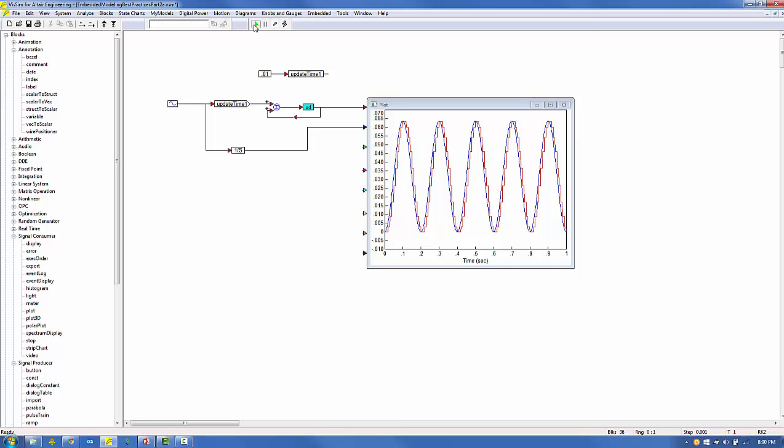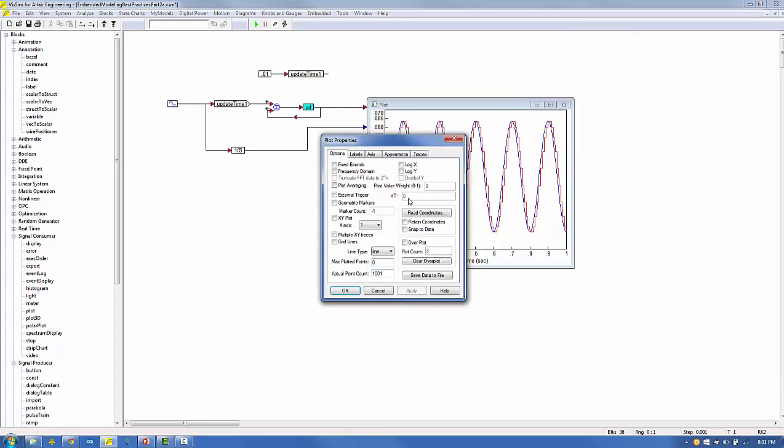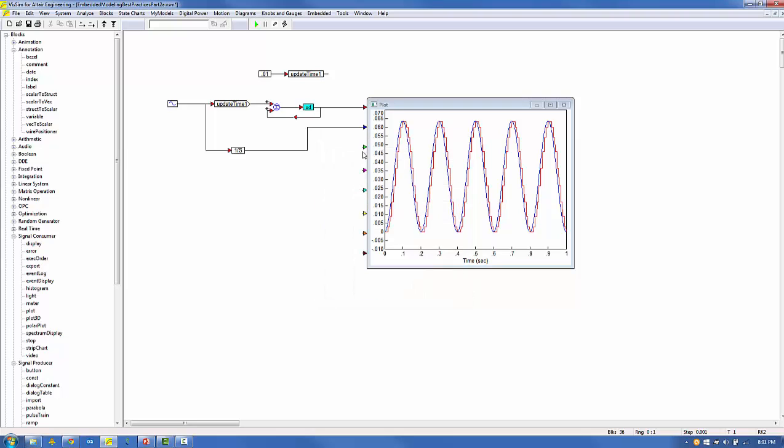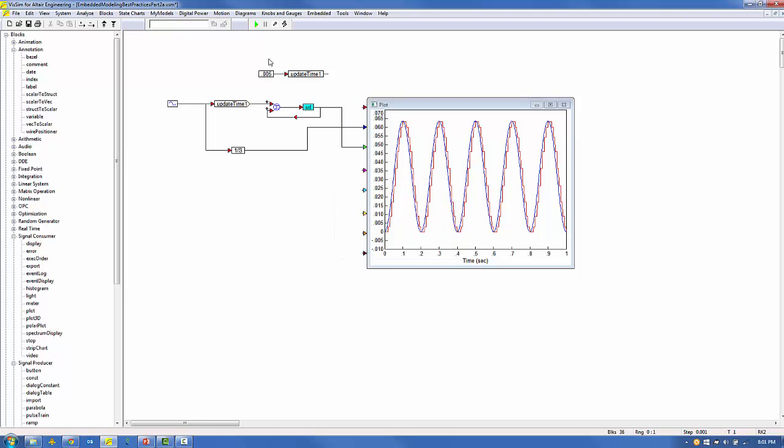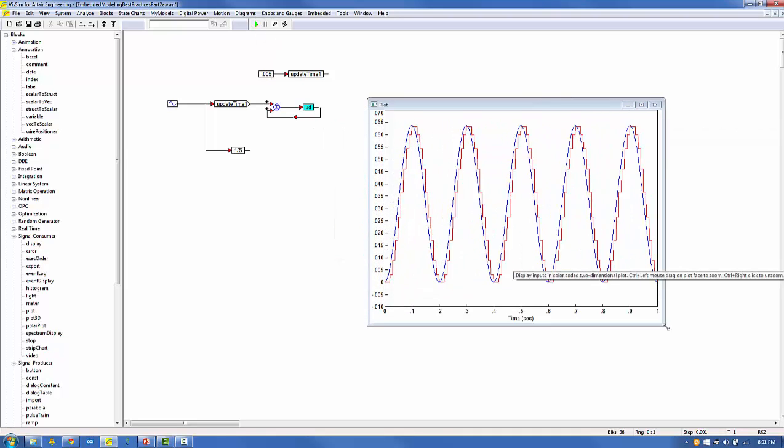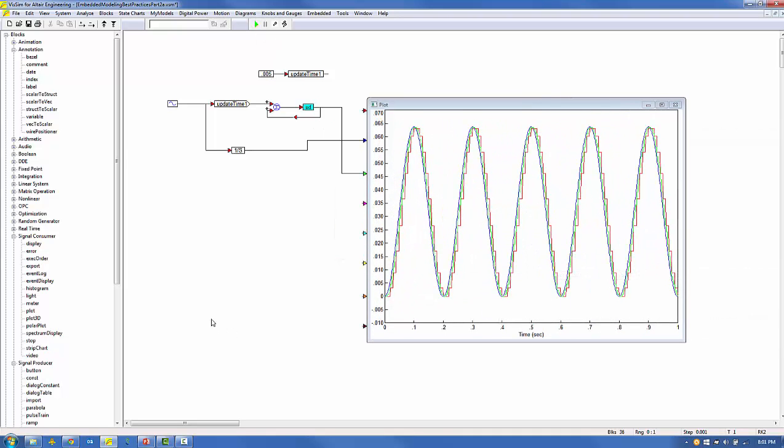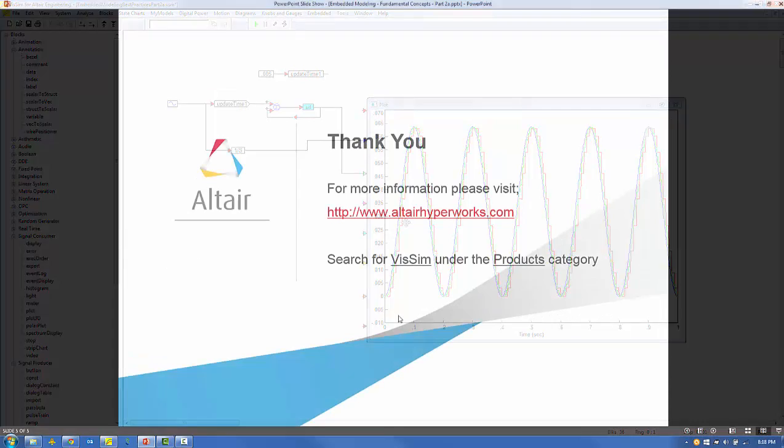It could be improved by decreasing the update time 1 value. Let's set it to 0.005 and rerun the simulation. As expected, the discrete integrator performance has improved and more closely follows that of the continuous integrator.